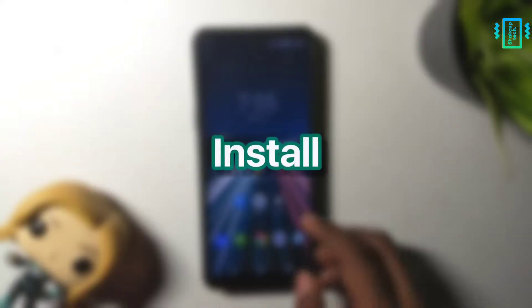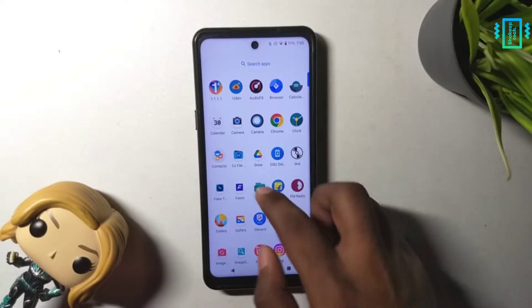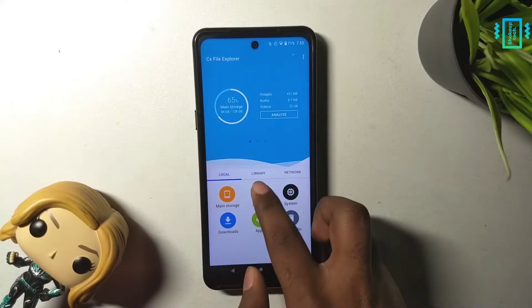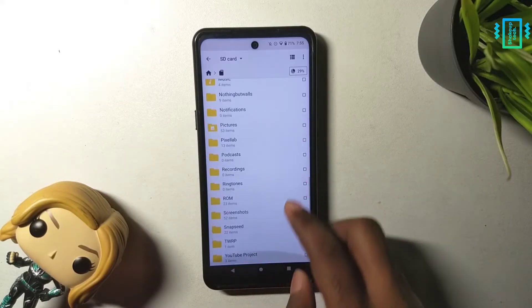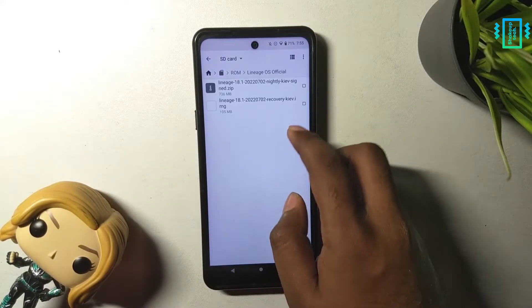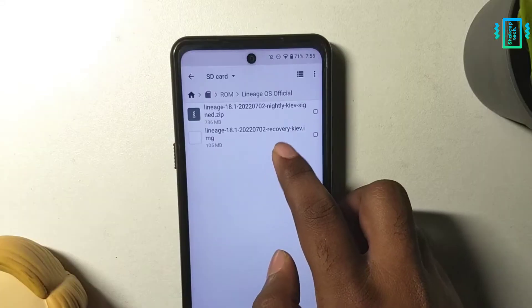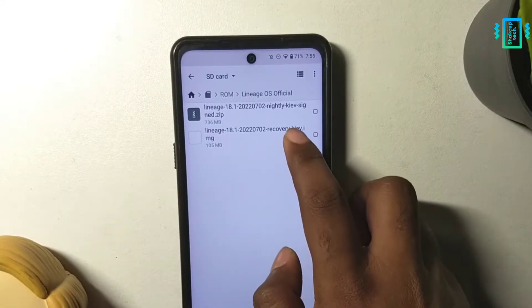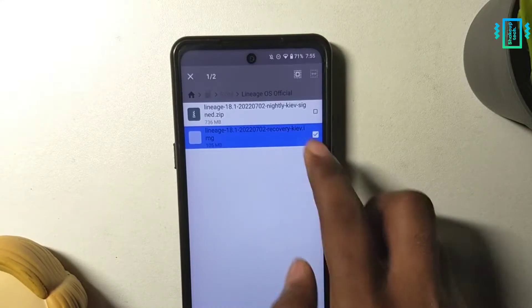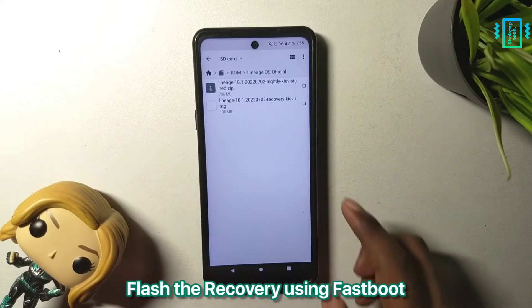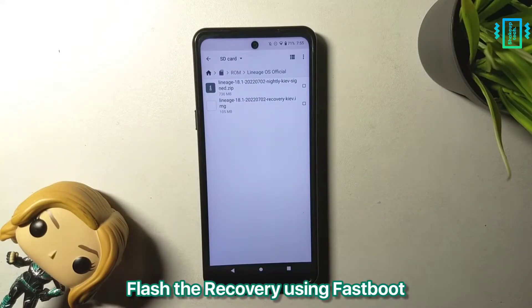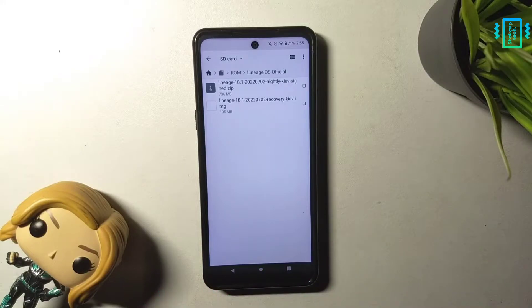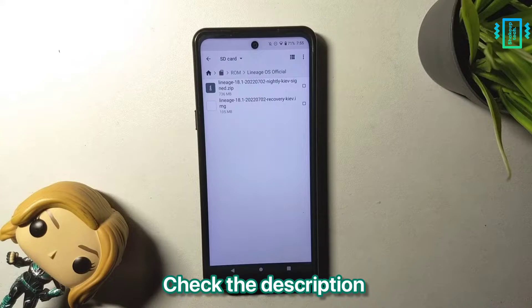So now let's see how to install it on our phone. We need to have an external SD card, and in there we will have the ROM file, the Lineage OS recovery, and the gapps. The Lineage OS recovery has to be flashed using the fastboot command from the PC. I already have a video on this and I will leave a detailed guide along with all the links in the description, so make sure you check that.